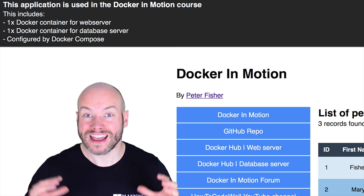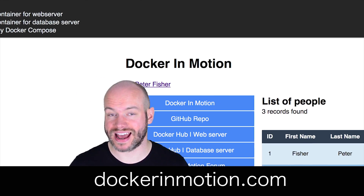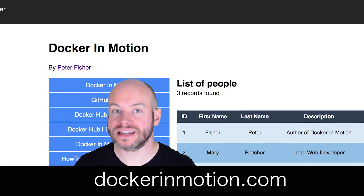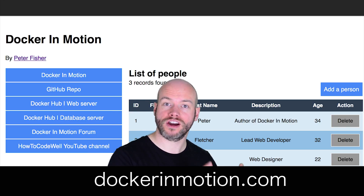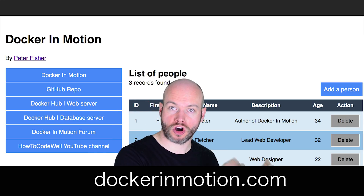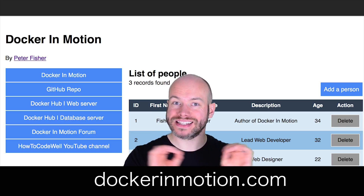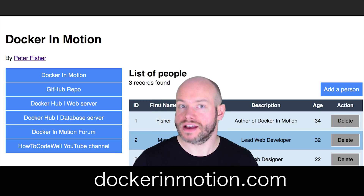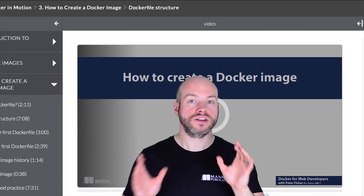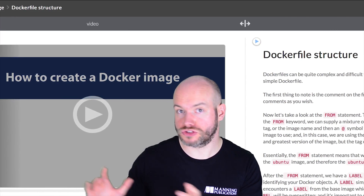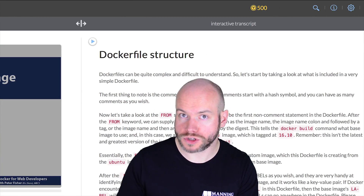You'll learn how to create Docker containers. In fact, throughout this course you're going to be creating an application that you're going to be managing through Docker, and you can see that application at DockerinMotion.com. That website is hosted via the same containers and same images that we're using throughout this course. The Docker images are available on Docker Hub and the code is available on GitHub also.